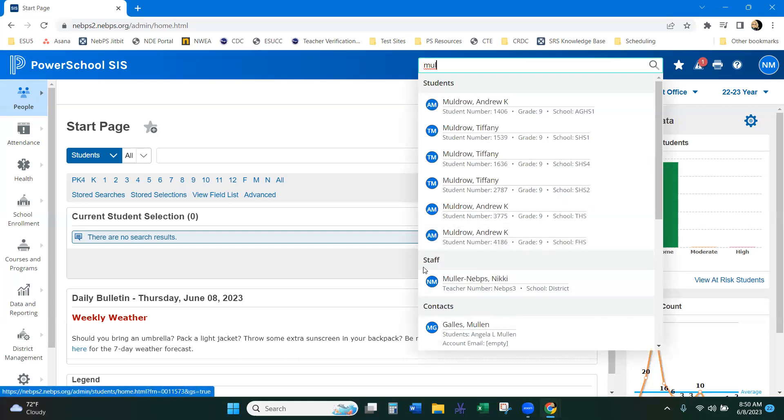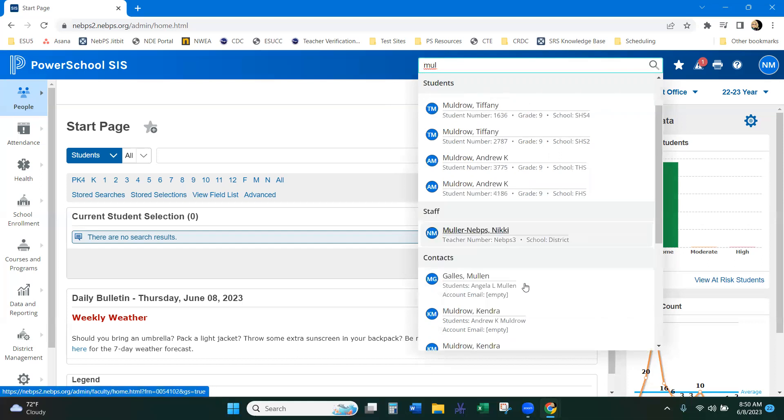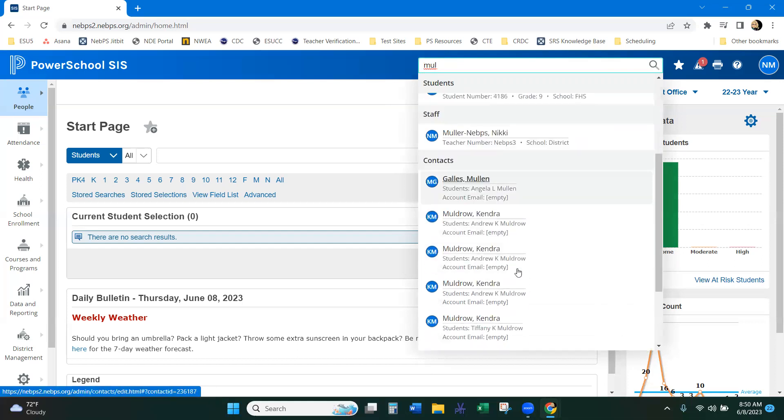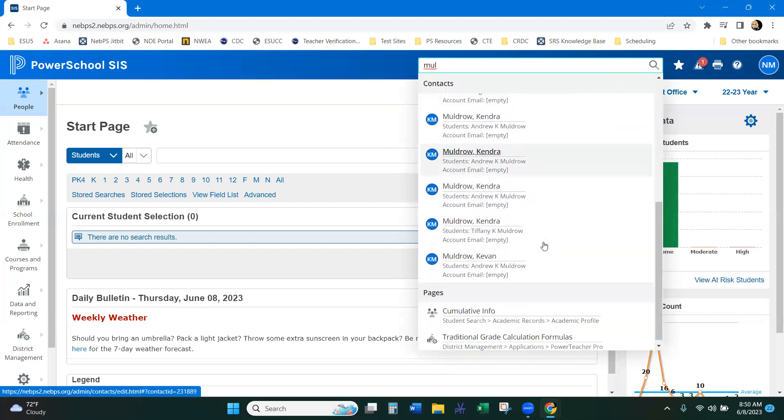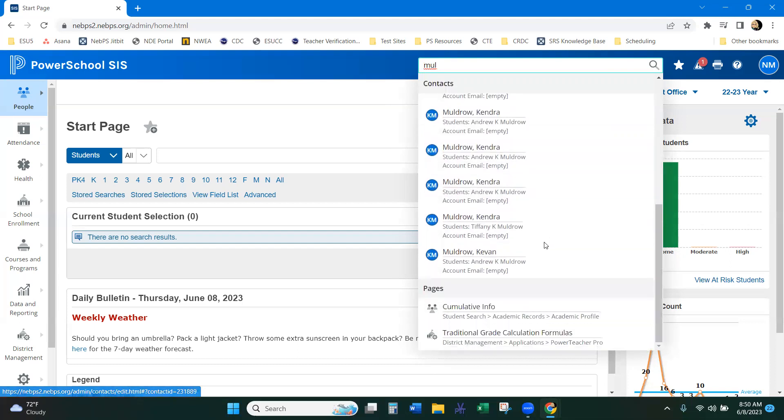Then you can see it's looking through the staff and it also pulls the contacts. So here's the first name and it pulled MUL. And then the really cool thing is it also pulls the pages.